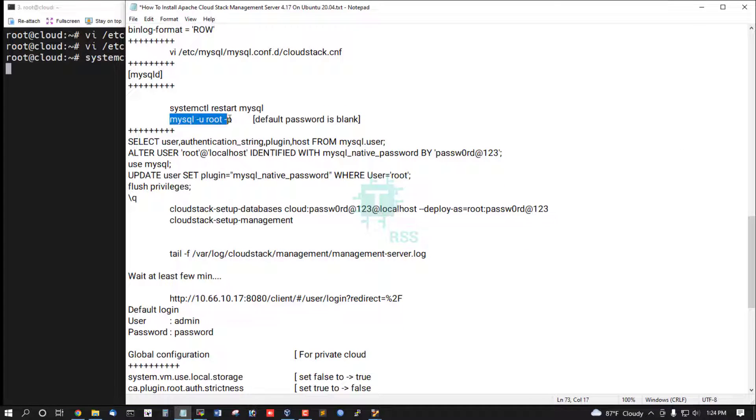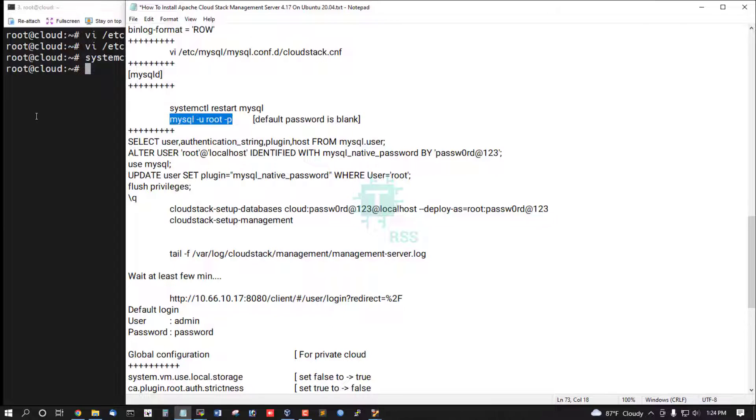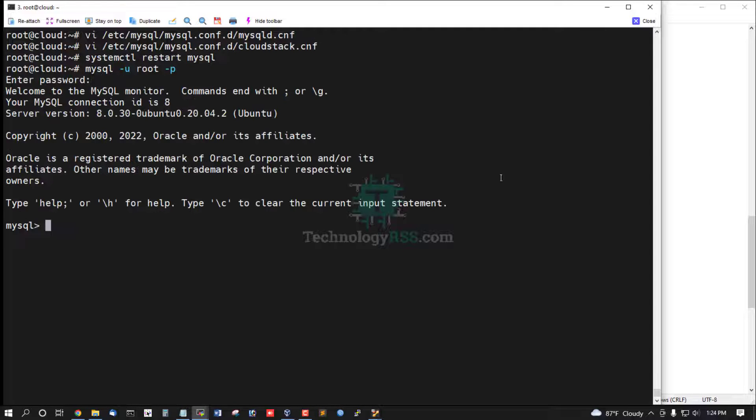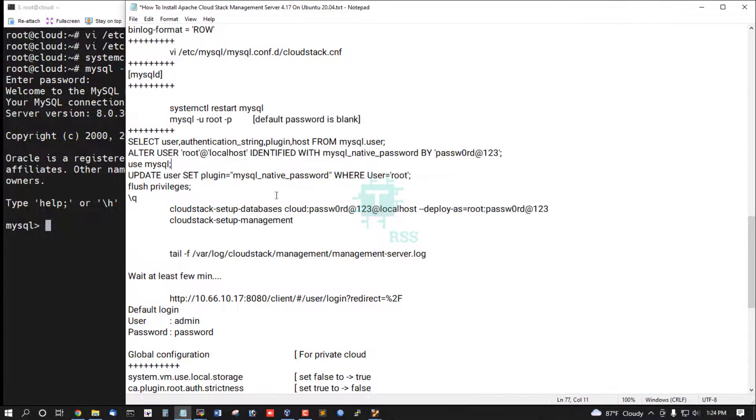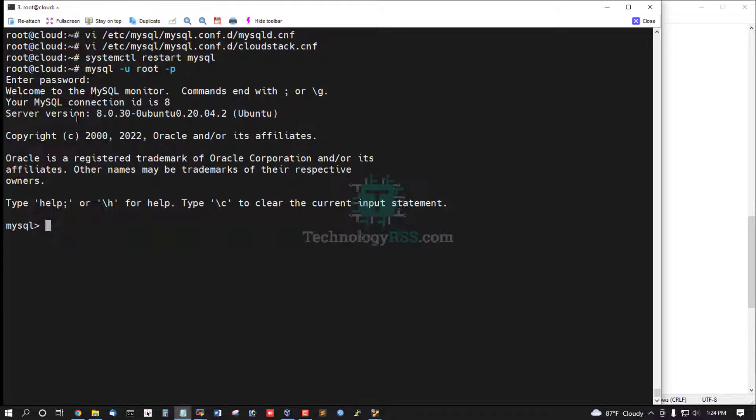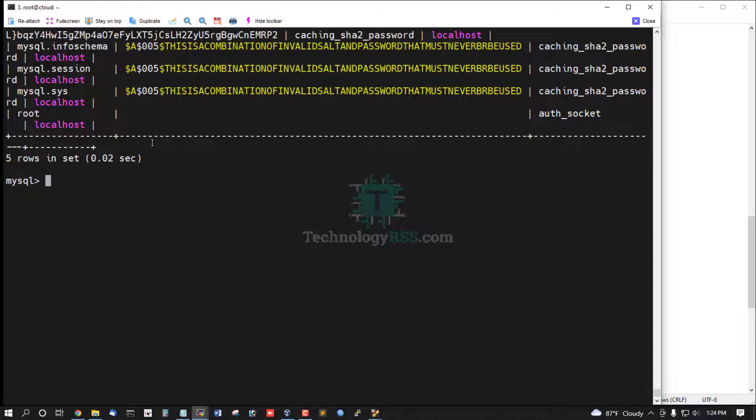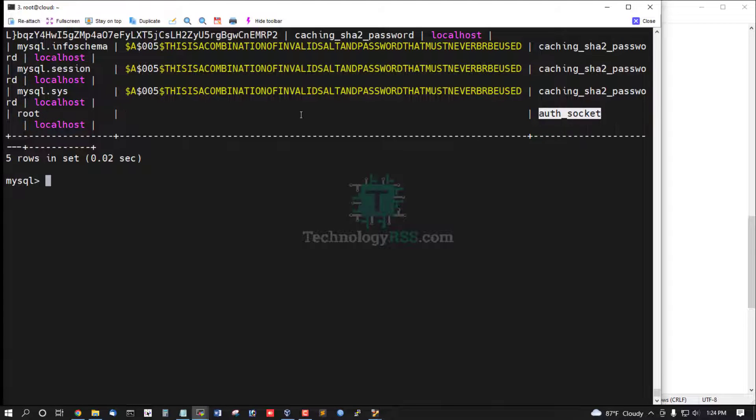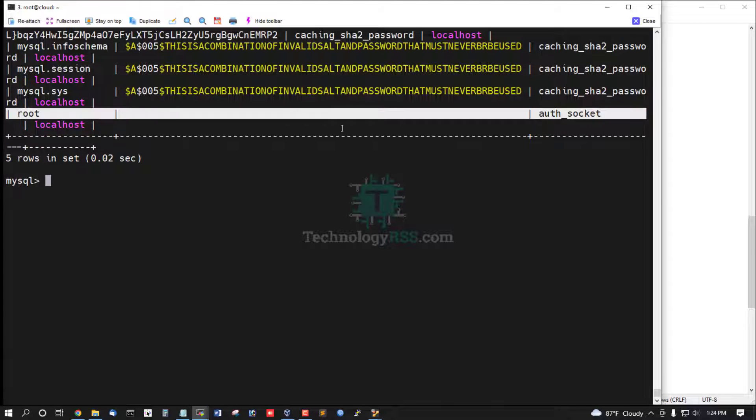And then reset MySQL root password. MySQL root password default is blank. This is root, auth socket, this is blank.